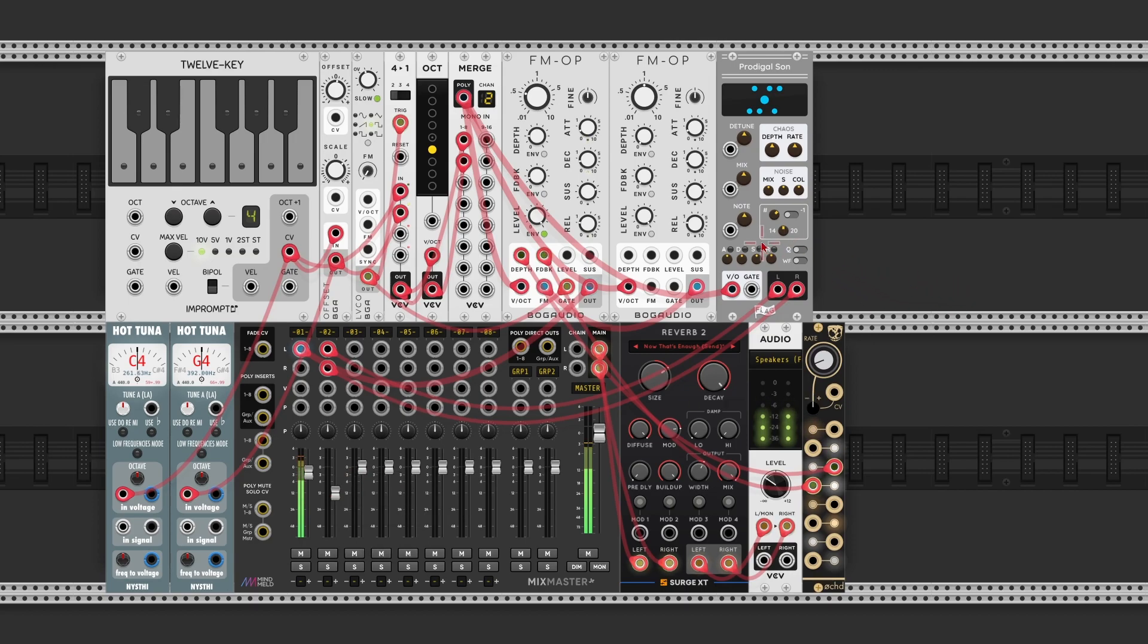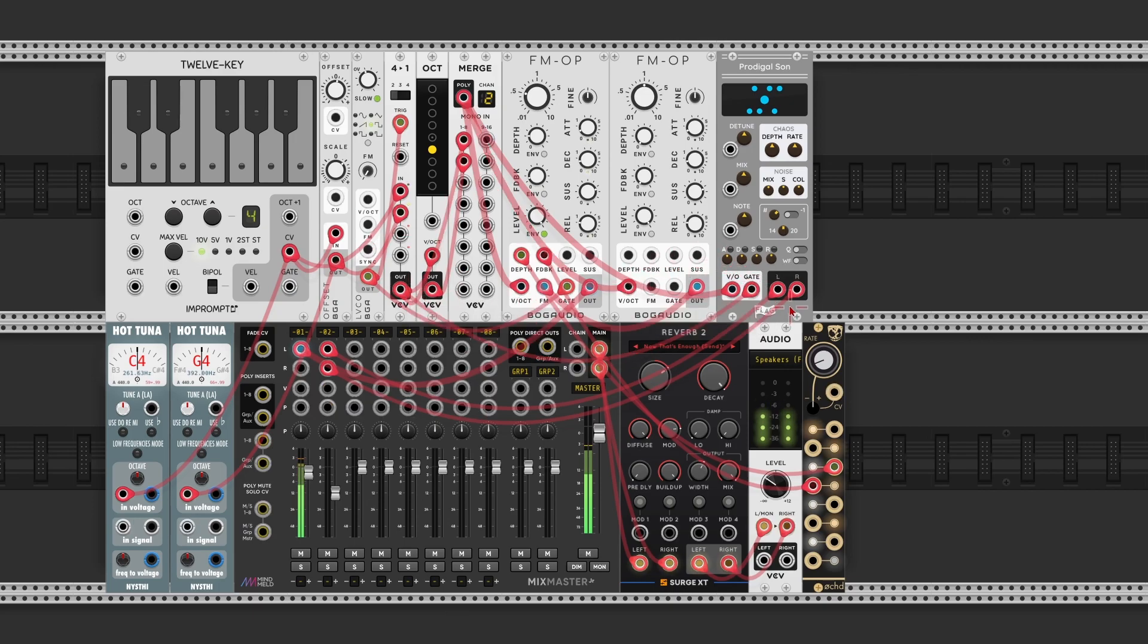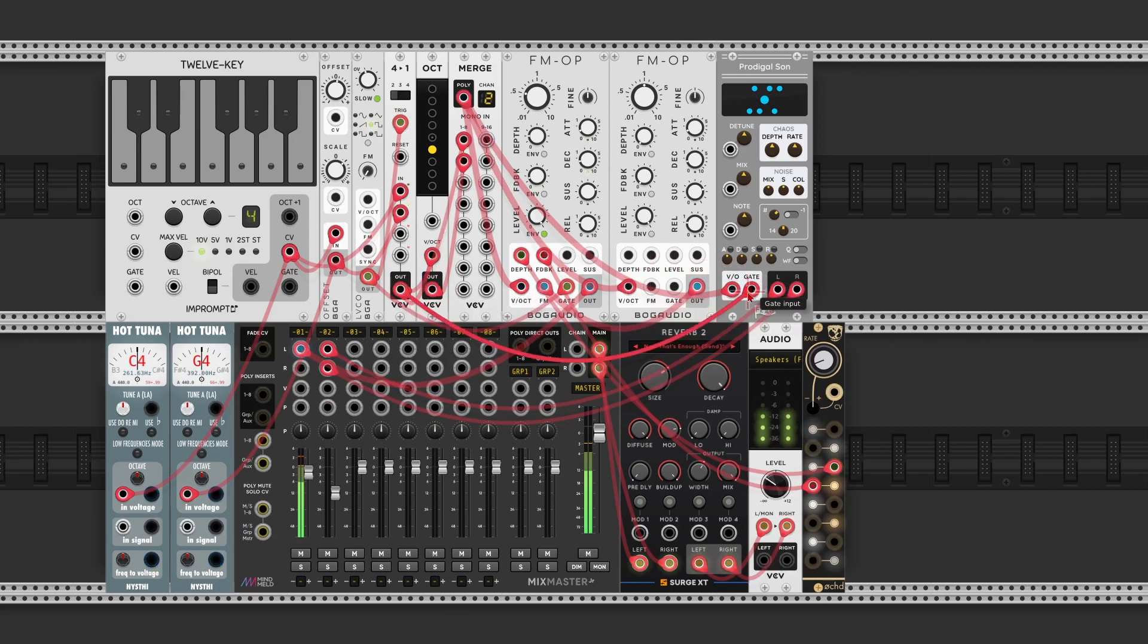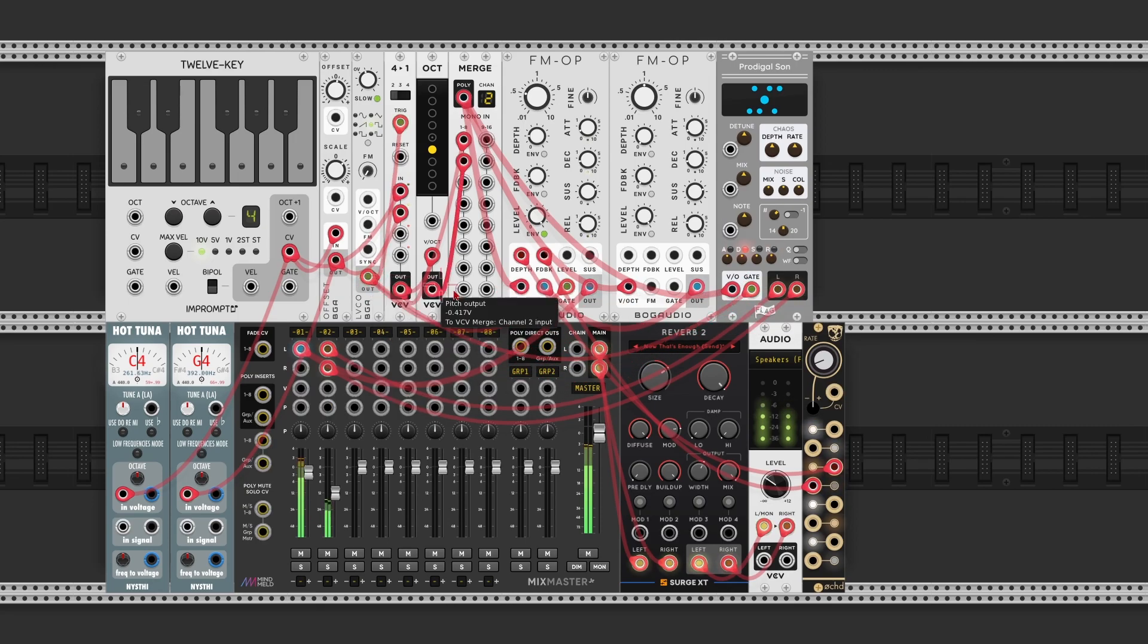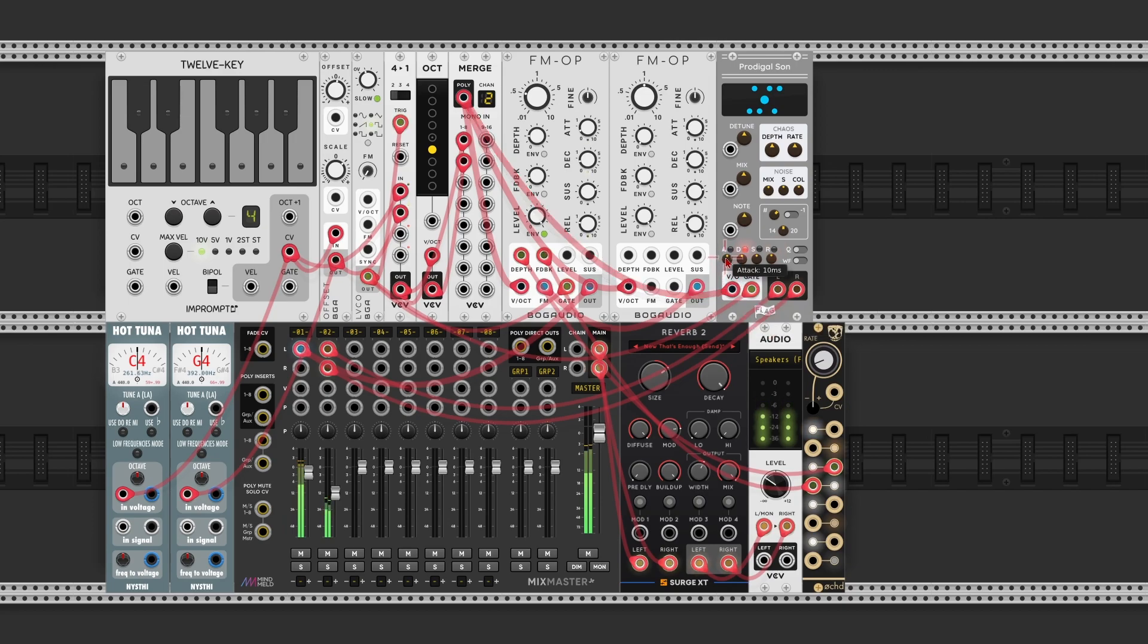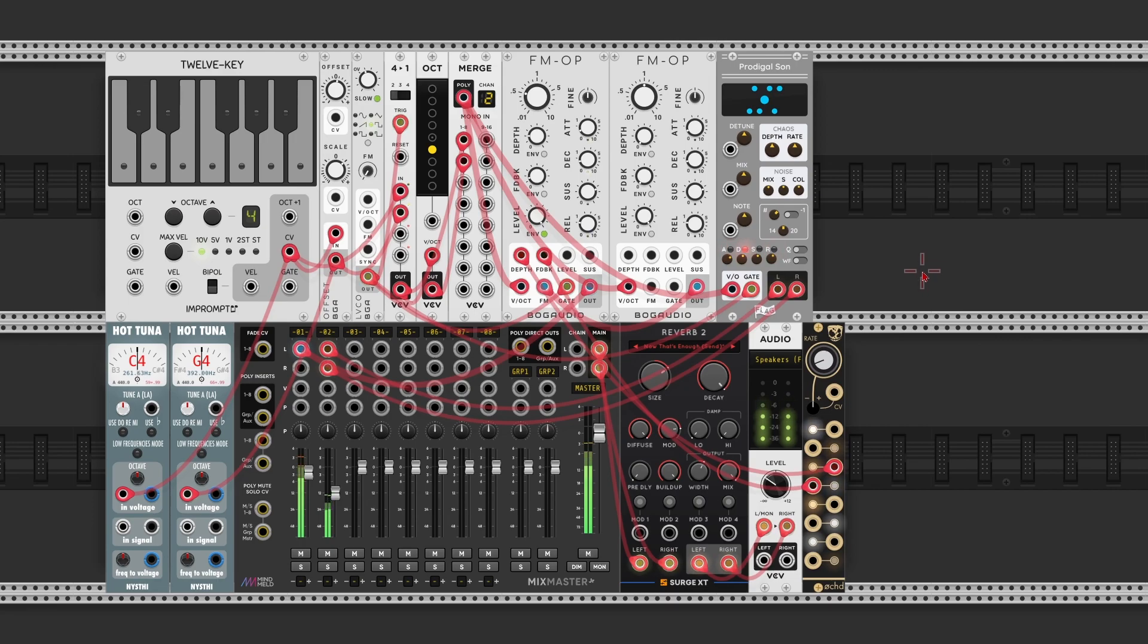And this module also has an internal envelope. So I'm gonna also gate it. Not with the switch. I'm gonna gate it with the LFO. And I'm gonna change that envelope a little bit. Let's give it a longer attack. A bit longer decay. A bit more sustain, and a release a bit longer. As you can hear, that's quite a harsh voice.